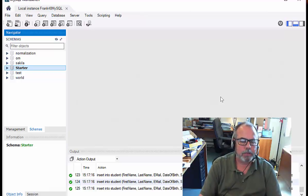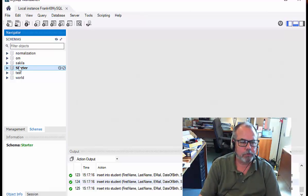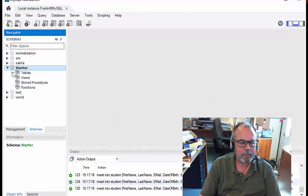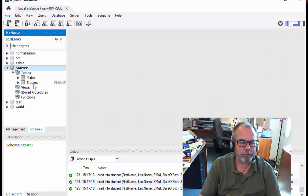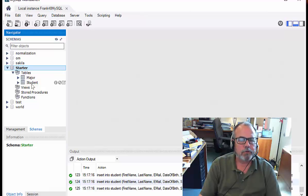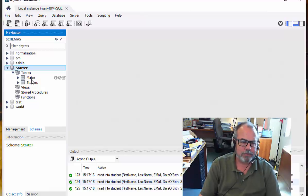I've already created the database, and we can tell that it exists because it's here in the schemas. And it's got two tables in it, major and student.